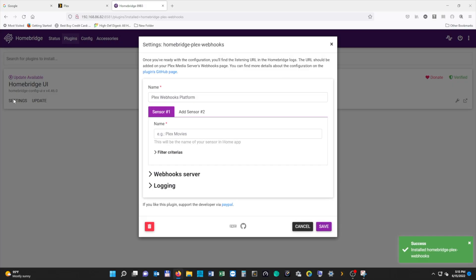Once it's installed, we're going to find it in our list and hit Settings. This is where we're going to create our sensors that will show up in HomeKit. You can name these whatever you want, but I would advise you to name them exactly what they are. So we're going to type 'Plex webhooks platform' in the name section.